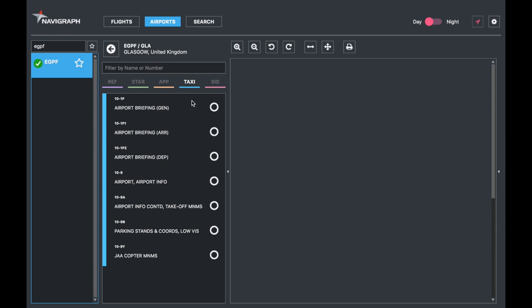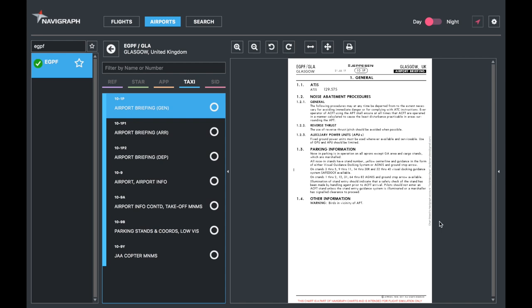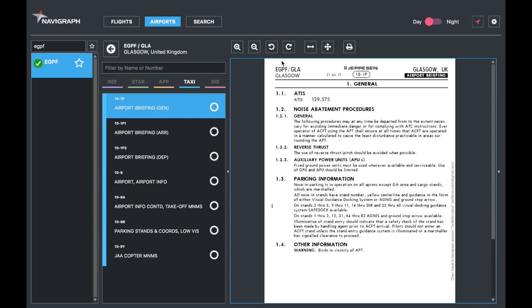If you look at the top, you see that typical header with the airport briefing. General will just give you general information about operating in and around the airport. Usually it'll be on the ground in terms of once you're on the airport, what services you have available, or what taxi or parking limitations you have. For example, here it says the use of reverse thrust should be avoided when possible. And other warnings, for example, birds in the vicinity, which you're going to see pretty much in every airport brief in the UK.